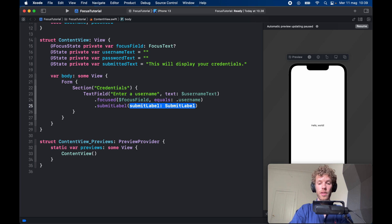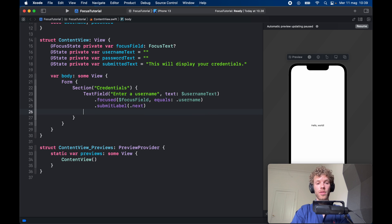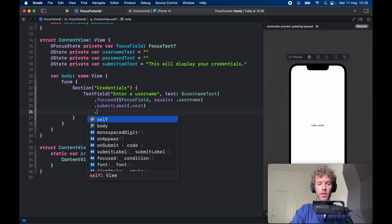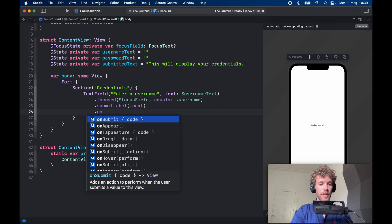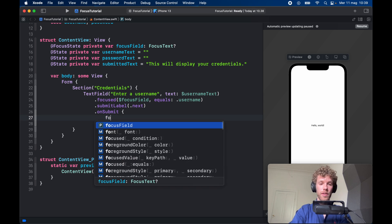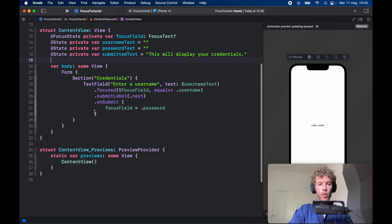The submit label is going to be .next, so the user knows that when they tap on that it's going to move on to the password field. Then we need to type in onSubmit so we can actually change the focus field. So the focusField is now going to be set to the password.